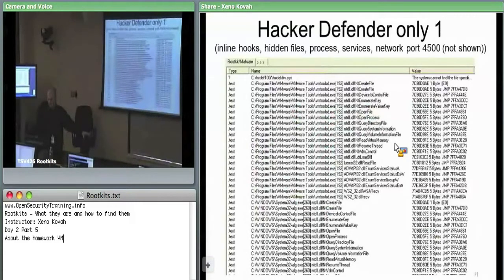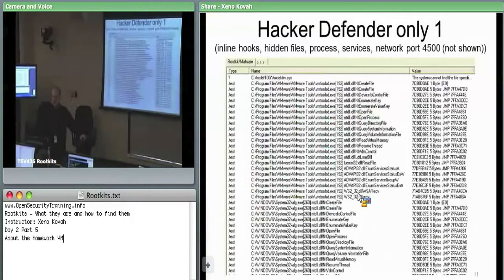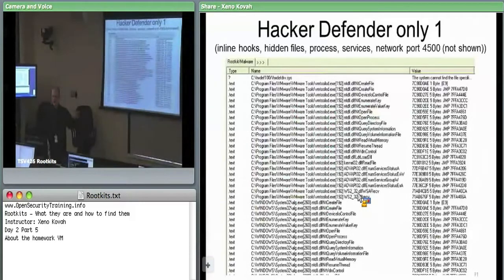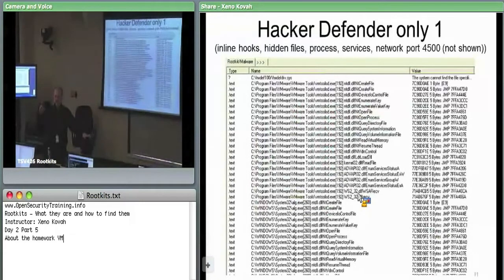There's also WS2_32 — the Winsock2 library — so it has network components. In the configuration I changed it to hide the fact that there's something listening on port 4500. The thing listening on port 4500 is just a legitimate system service, but I used Hacker Defender to make it so that if you run netstat, you won't see that port 4500 is listening. I added that as a late column in my rootkit detection comparison matrix, showing which tools can actually show you there is a hidden port.